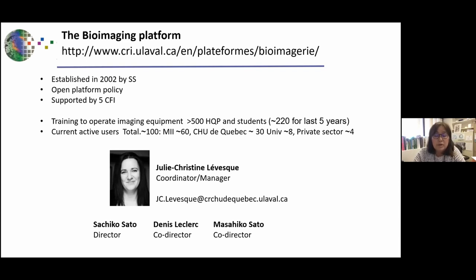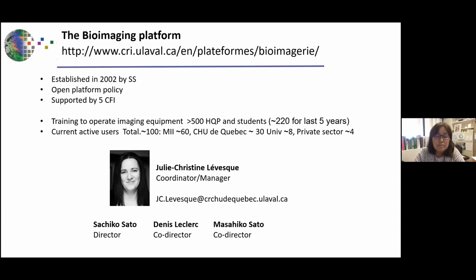We are lucky to have five consecutive CFI grants to obtain several pieces of equipment. I'm also very happy to learn today because we just got the money to buy super resolution. Over the last 10 to 20 years, we have trained more than 500 research assistants and students — roughly 200 in the last five years.